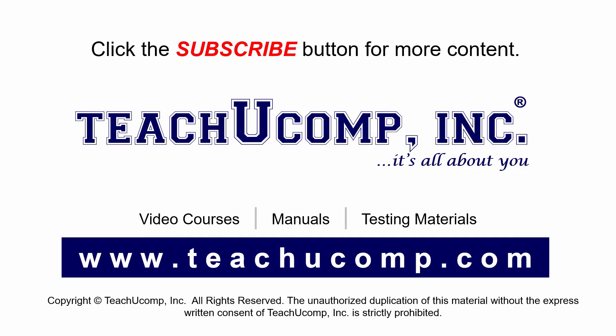Remember to click the subscribe button to see more of our videos. Get ad-free courses at teachucomp.com. Thank you to our viewers, and I hope you enjoyed it.